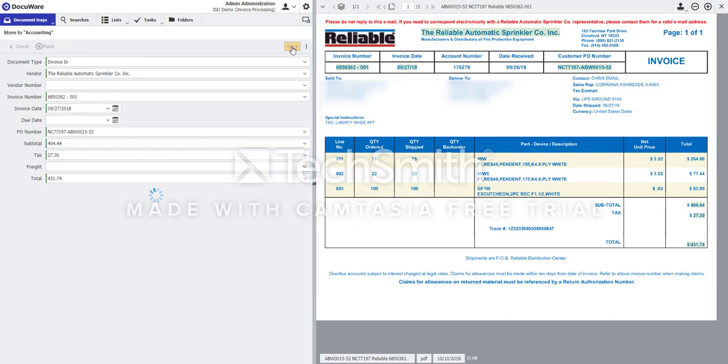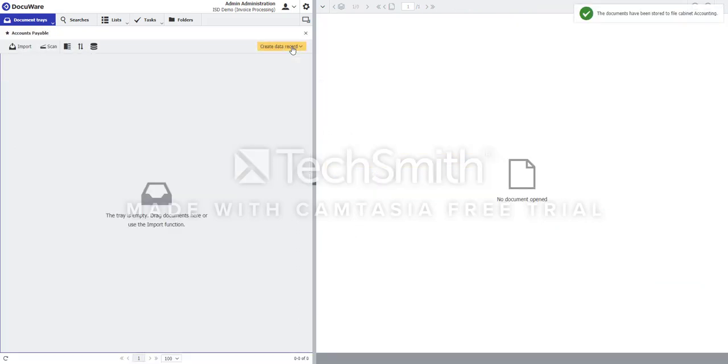I'm going to go ahead and store that to the file cabinet. Now you might ask, how does DocuWare learn the different templates of the documents?